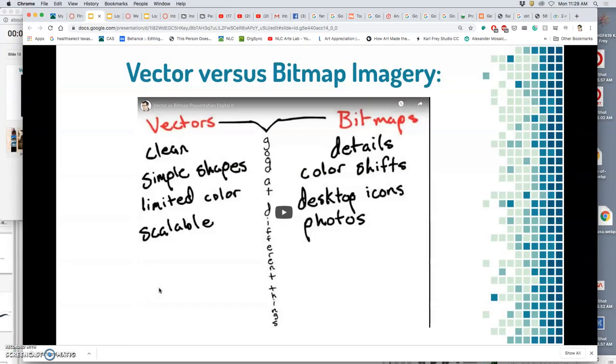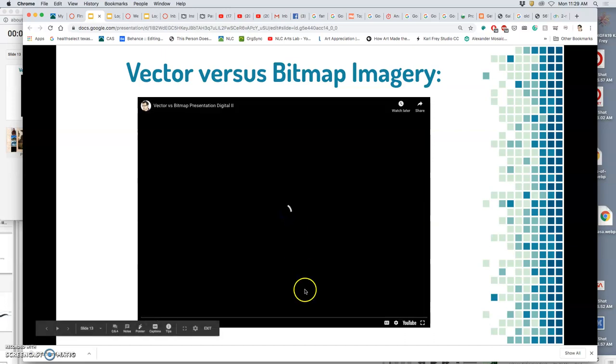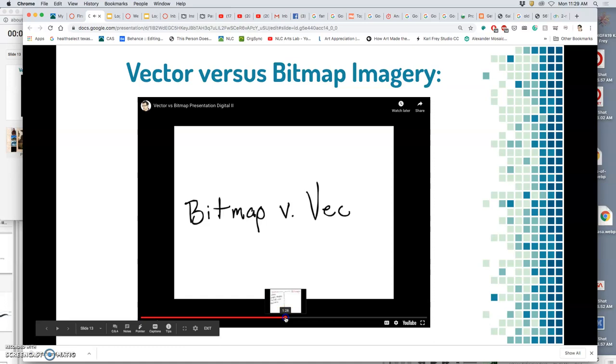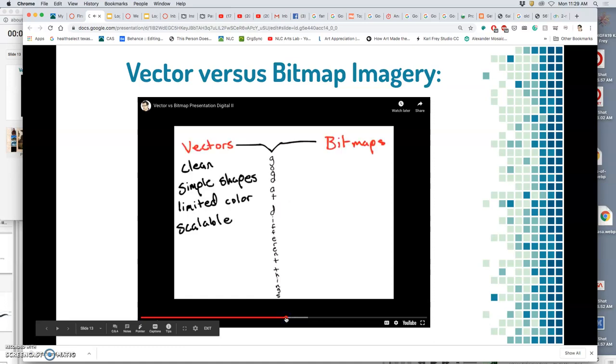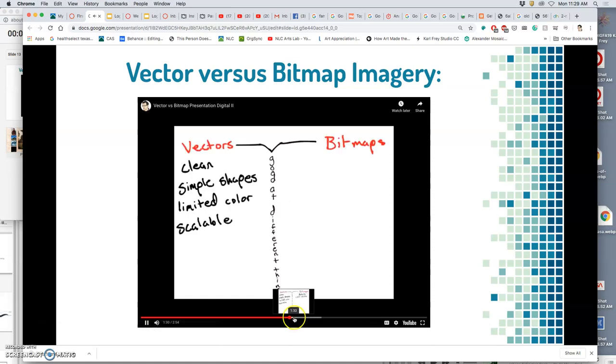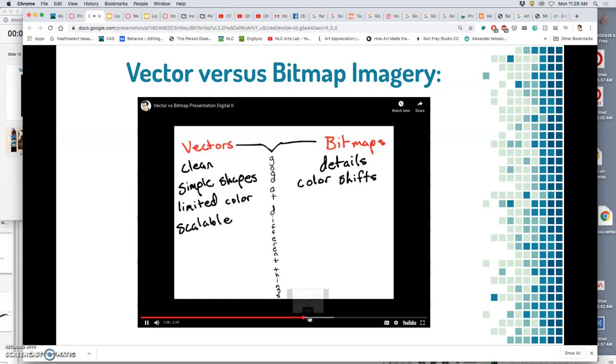That's also an important point. You can't capture a vector image. There is no digital camera you can buy that makes a vector. A vector has to be created by you. It's like cutting something out of paper. You have to be incredibly intentional about it. Bitmaps, on the other hand, are good at details.